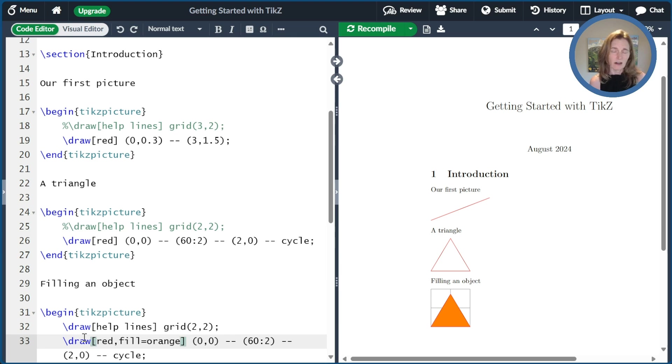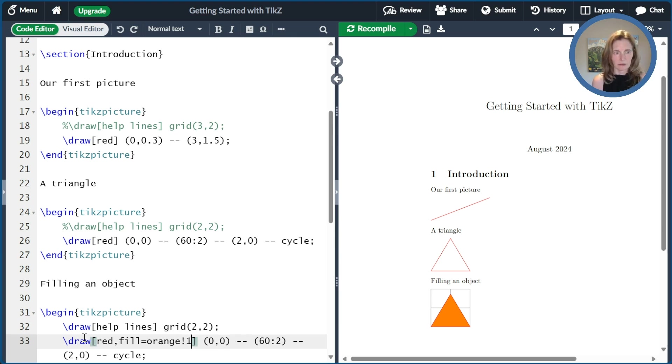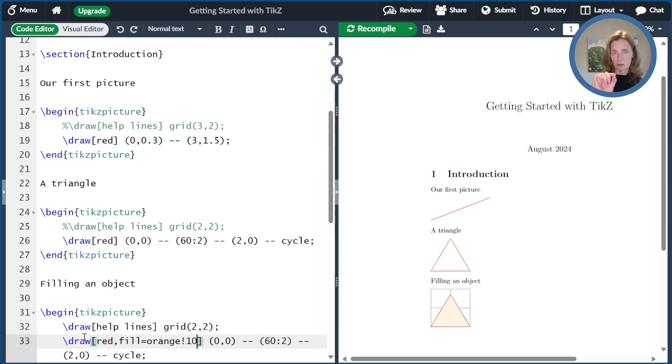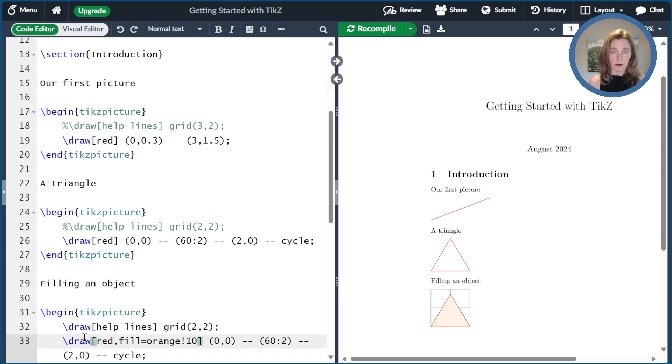Maybe I think that orange is a little too bright. I can modify that color with this exclamation point 10. And that says to make it 10% orange and the remainder white.